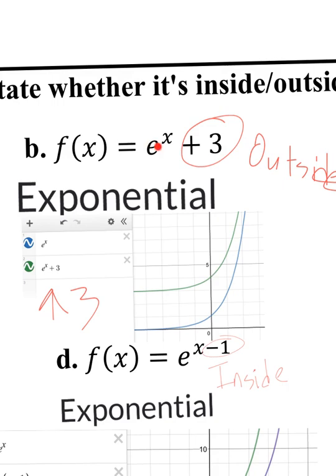On letter B, I have e to the power of x plus 3. X is in the exponent, making this an exponential function. The plus 3 is not part of the exponent — if it were included with the x, it'd be inside the function — so plus 3 is outside the function. Graphing the original e^x in blue, you see it goes through 1 here and then shifts up 3 units. So adding 3 on the outside moved it up 3.